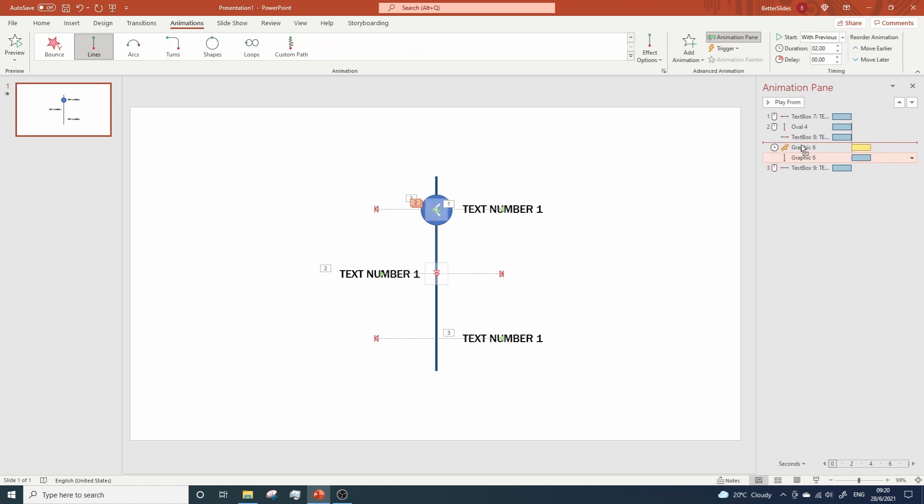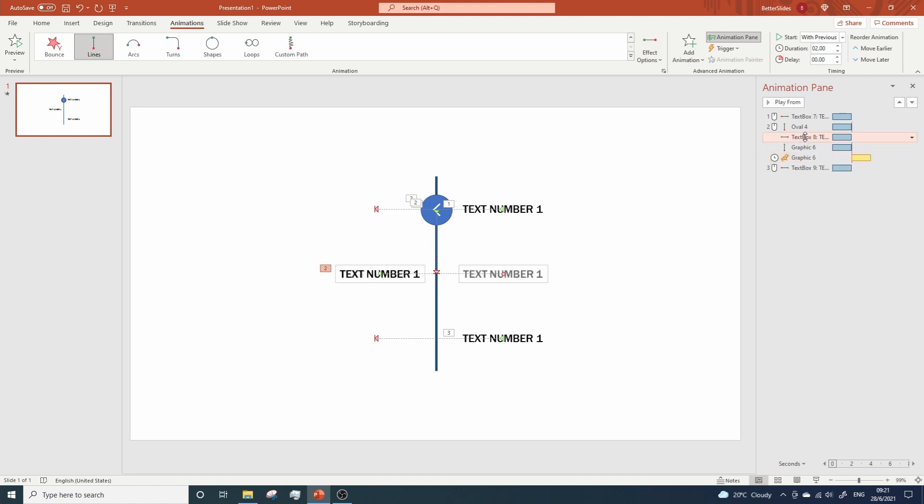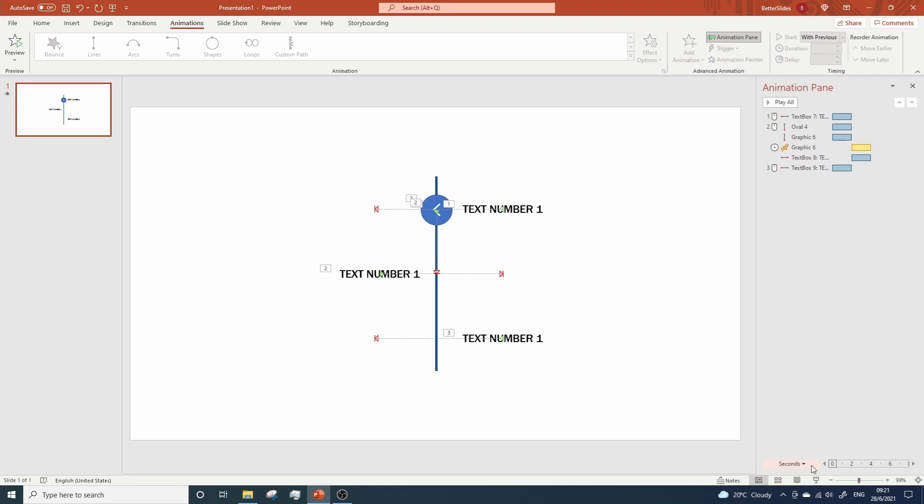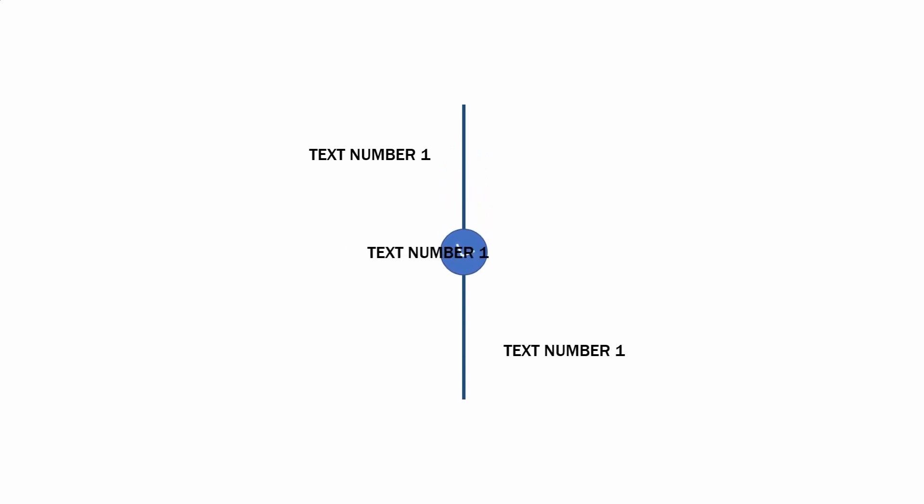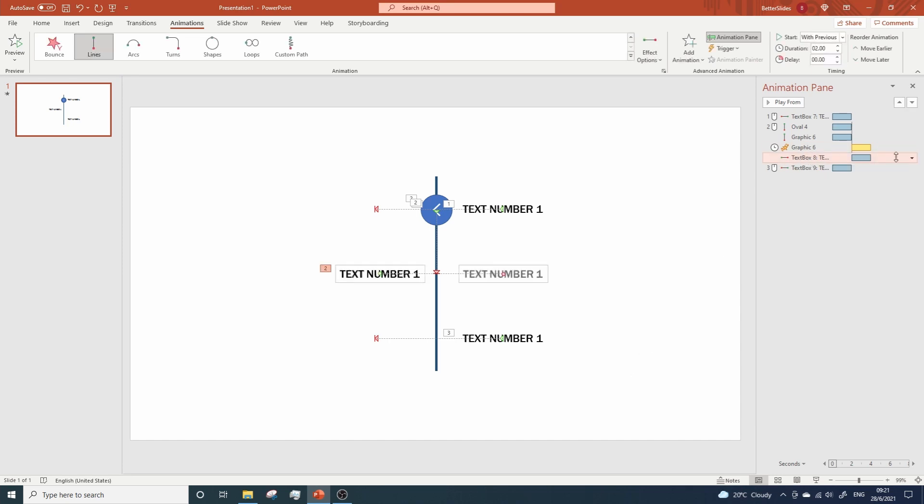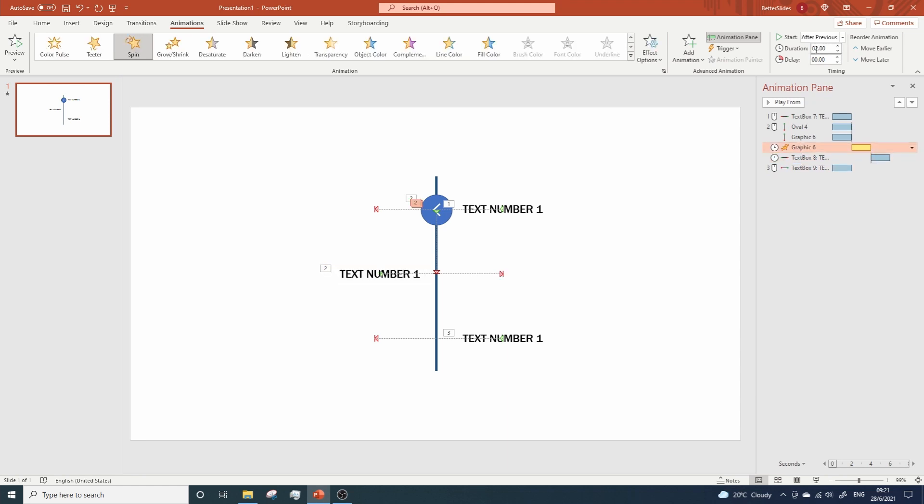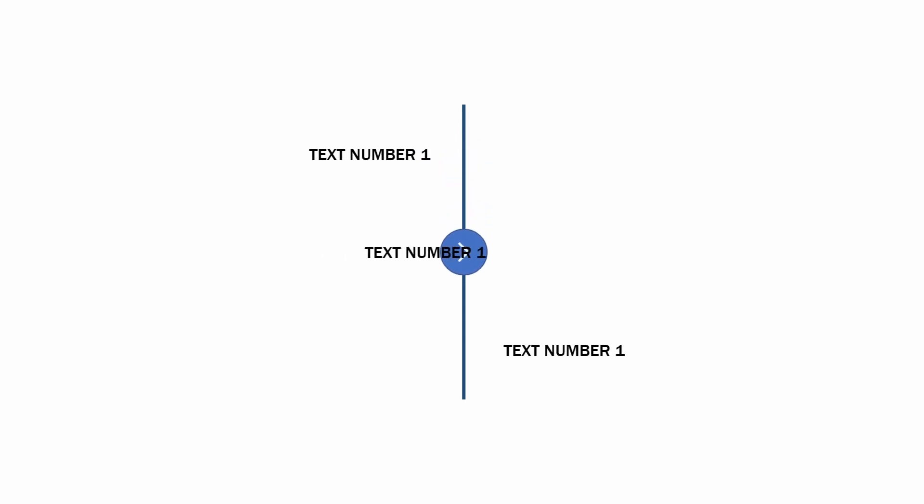I think we can move this animation a little bit. And this one like this. Let's see. I think we can modify the start of the second text animation, so it runs only after the arrow stops spinning, don't you think? Let me do it. And let's change the duration for the arrow spin to one second. Awesome. Let's take a look. Much better.